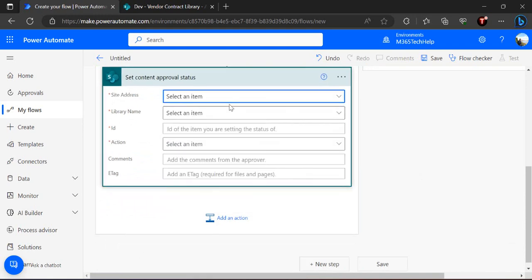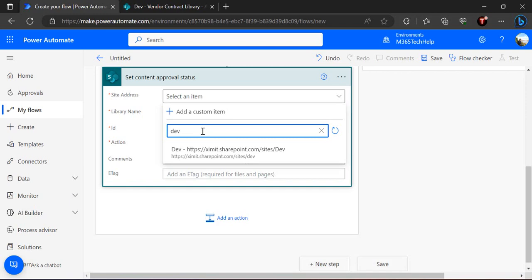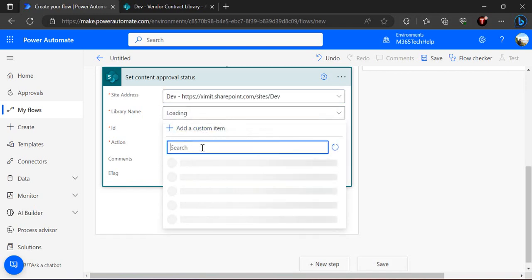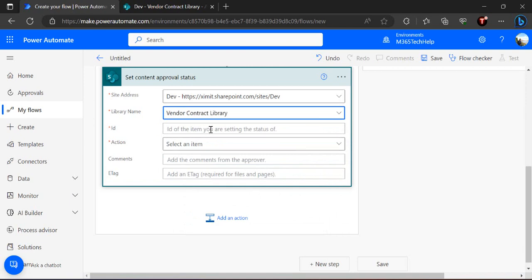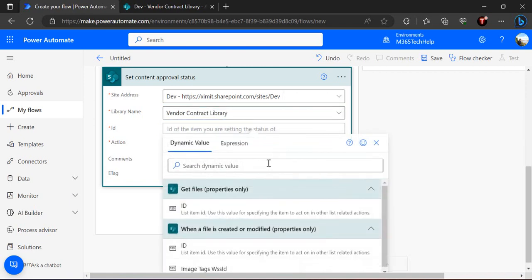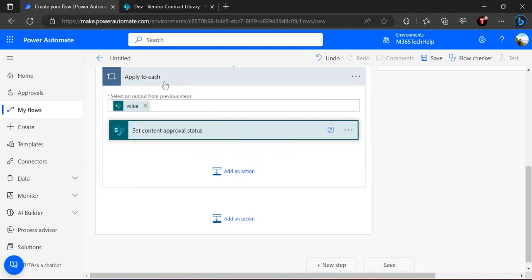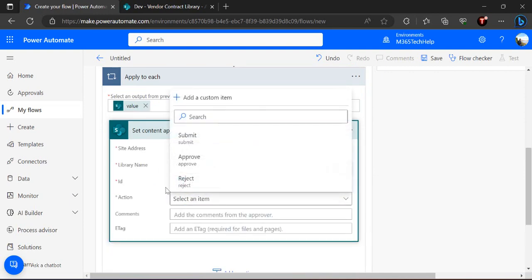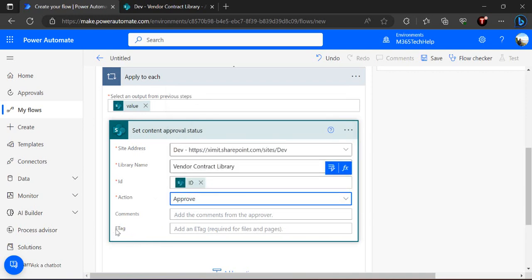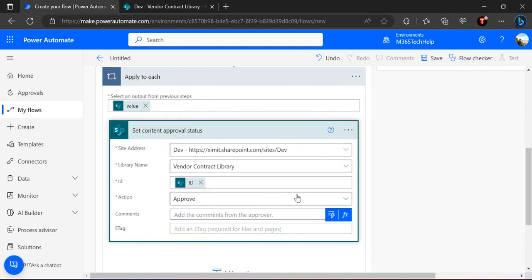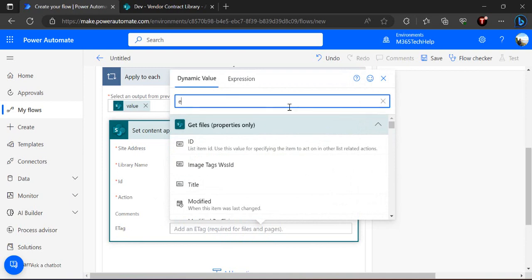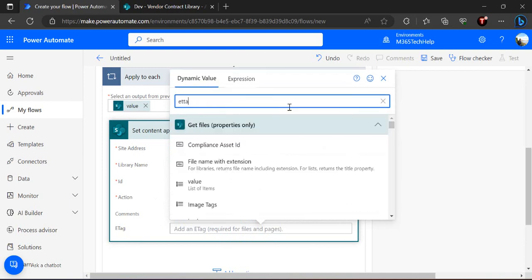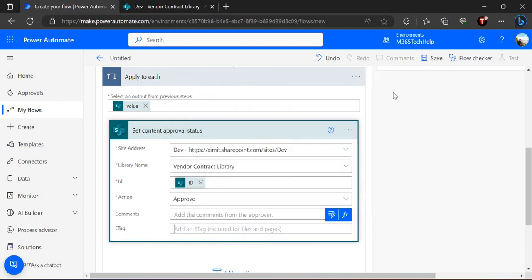I'll reconnect to the SharePoint site and the same library. In the ID field I need to specify the ID from the previous section — this binds it to 'Apply to Each', which iterates through all files and sets the content approval status. I'm setting the action as 'Approve'. The important thing is the ETag — we also need to add the ETag. But if I try to find the ETag from the dynamic values right now, I won't be able to get it.